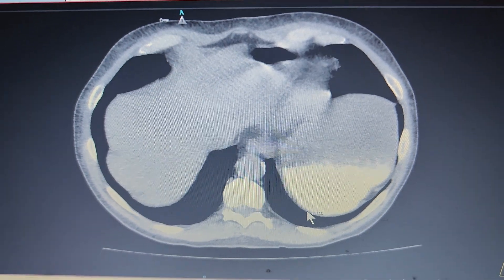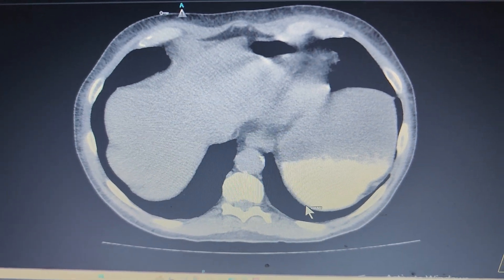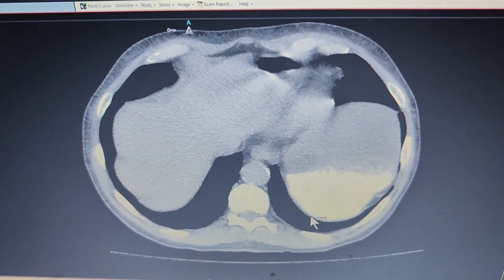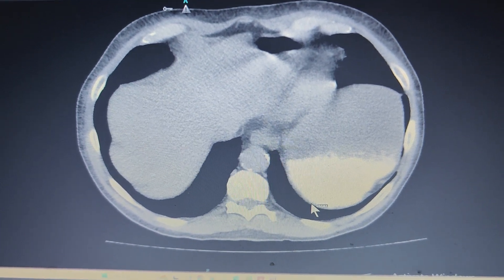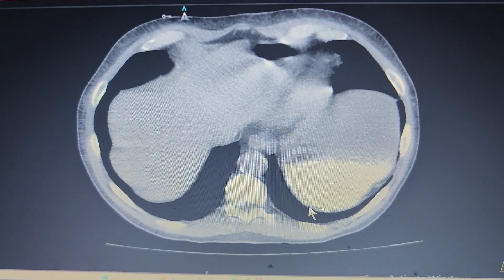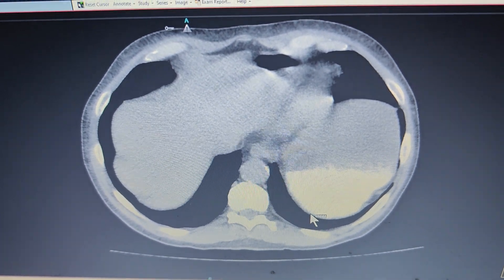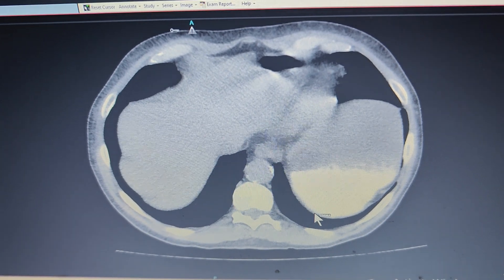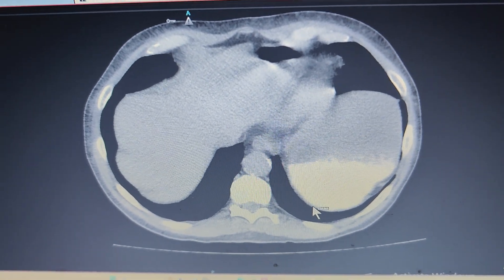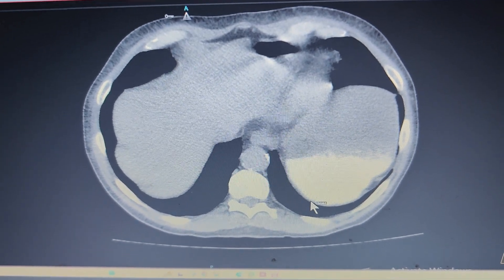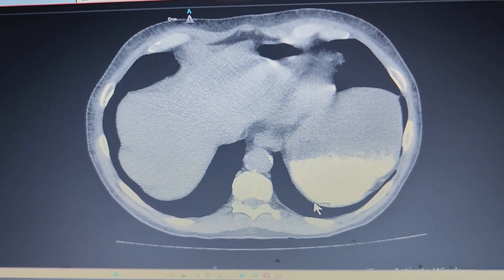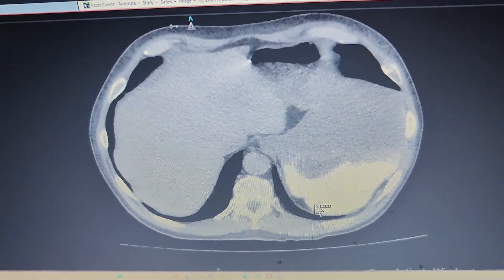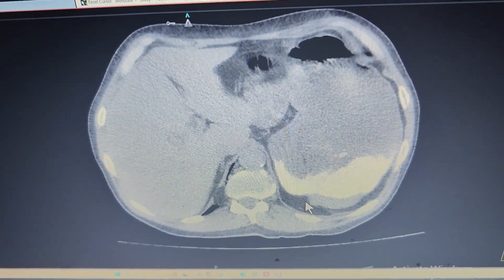Hi friends, welcome back to Radiology Short Cases. This was a 46-year-old man who had a history of acute abdominal pain and presented in the emergency with vomiting and severe pain. This was the CT which was performed with oral contrast; IV contrast was not given.